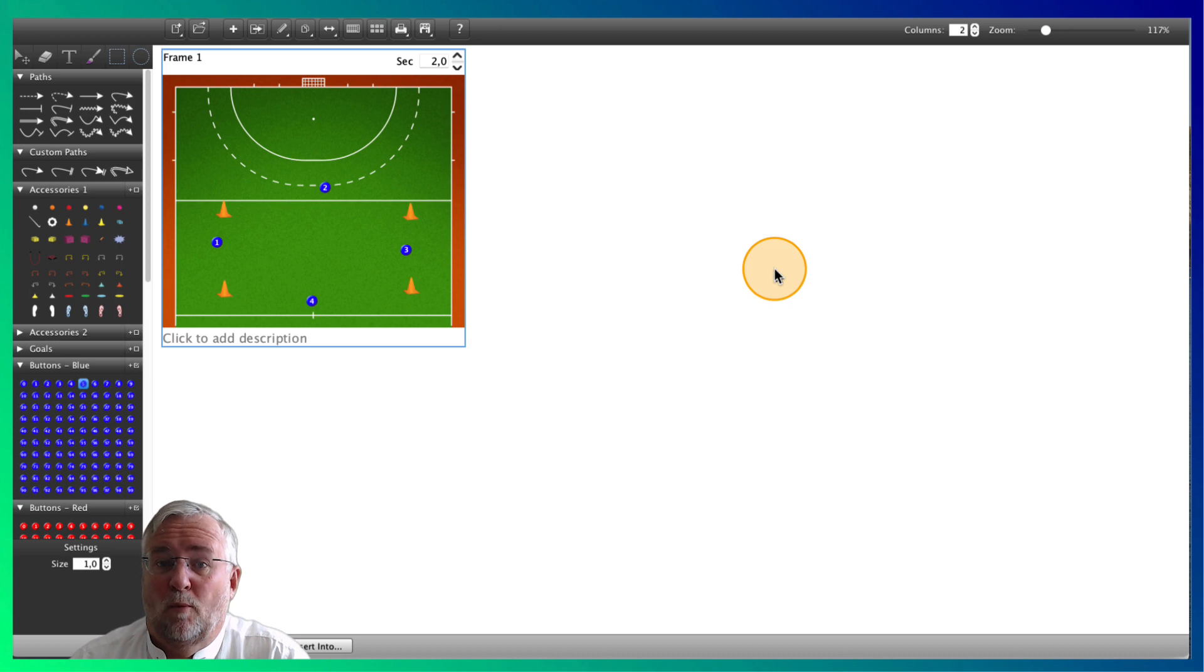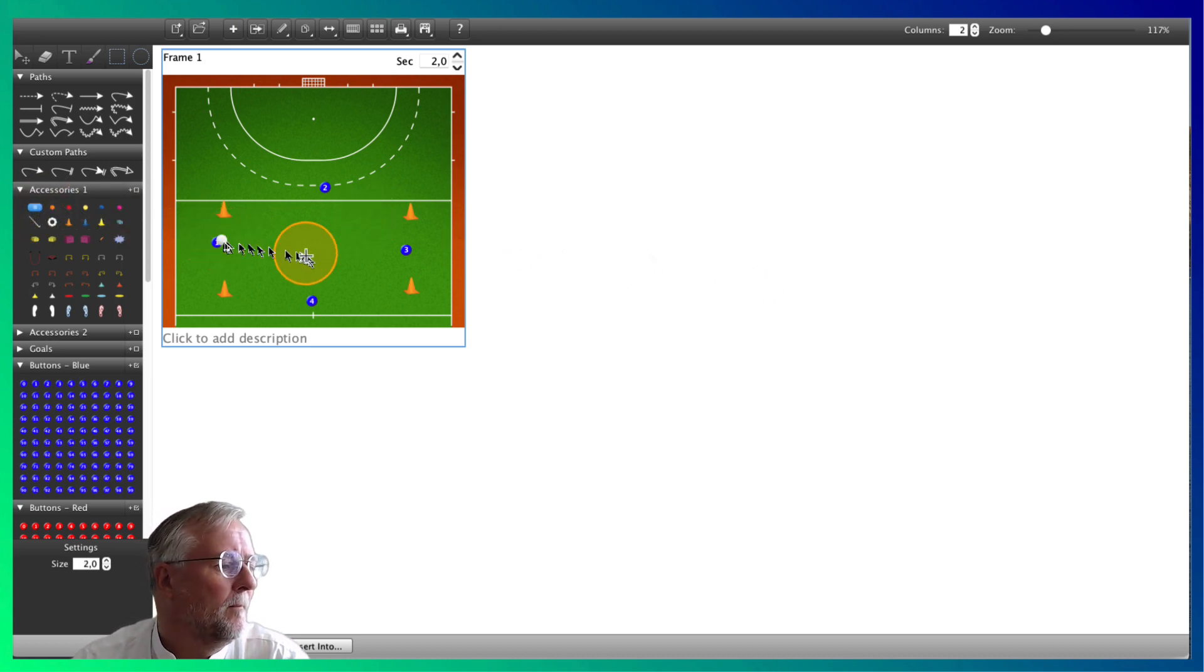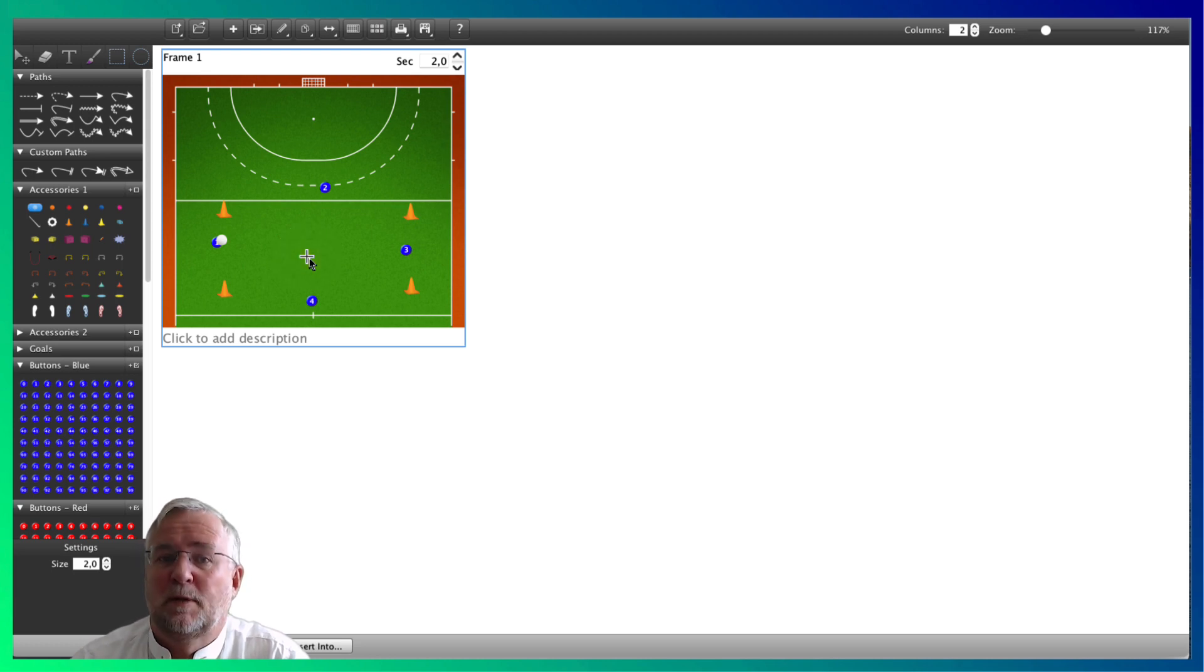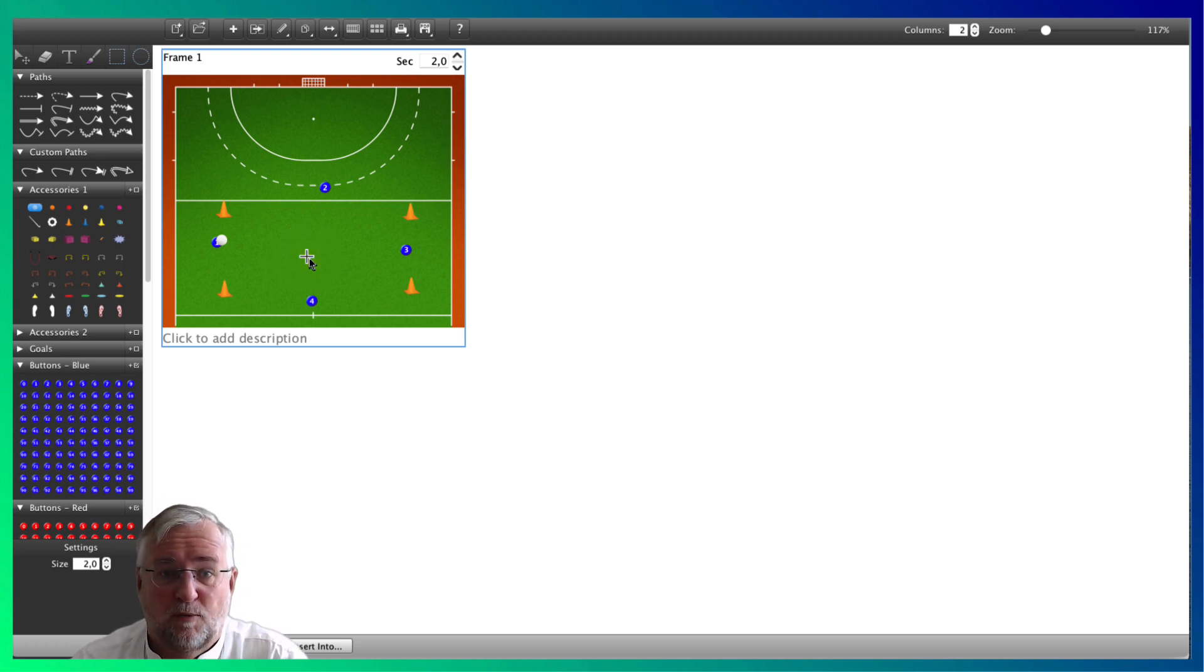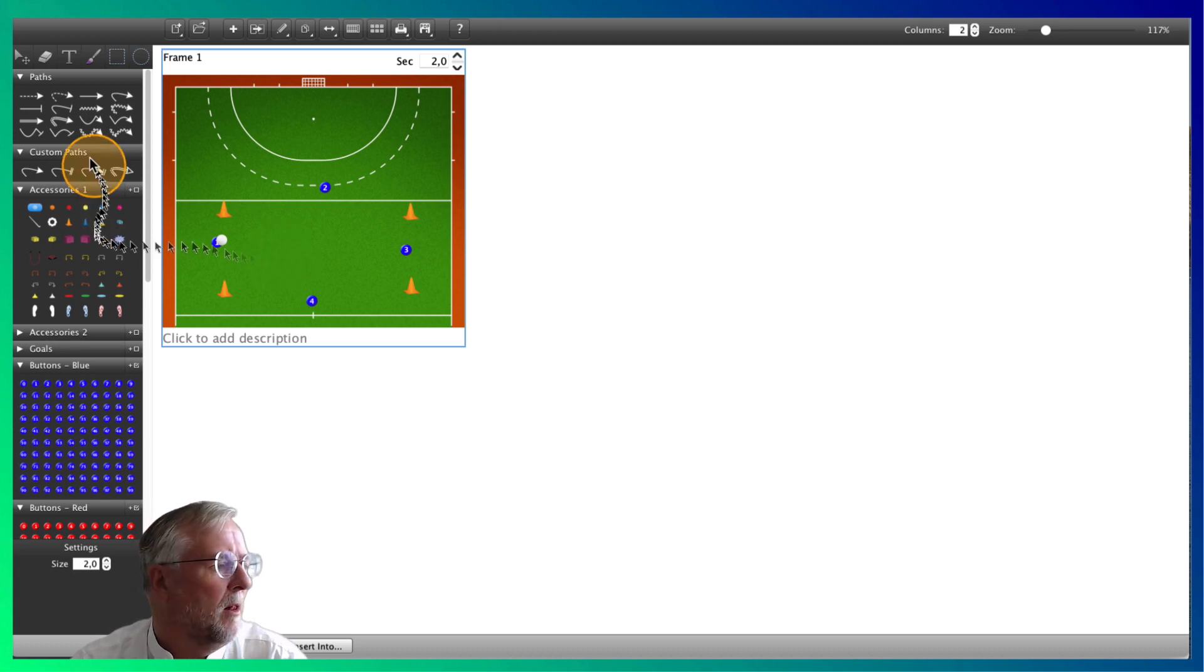Add a ball to player 1 and we can start animating. For the purpose of this demo we'll keep it simple. Player 1 passes the ball towards player 2 in movement. We'll move the other players as well.